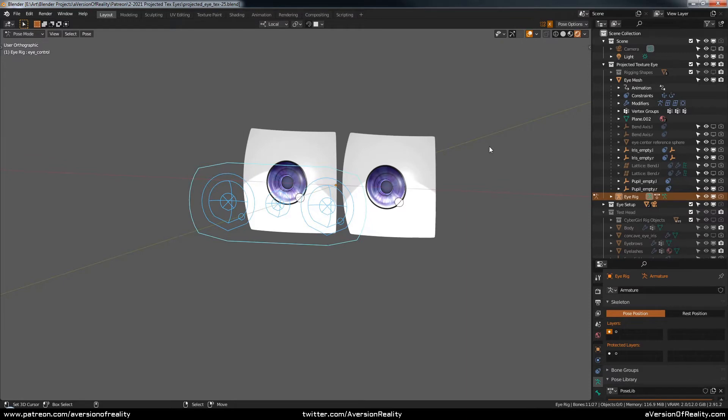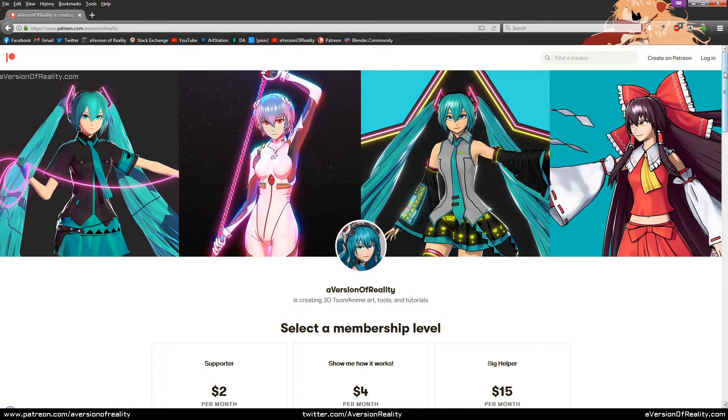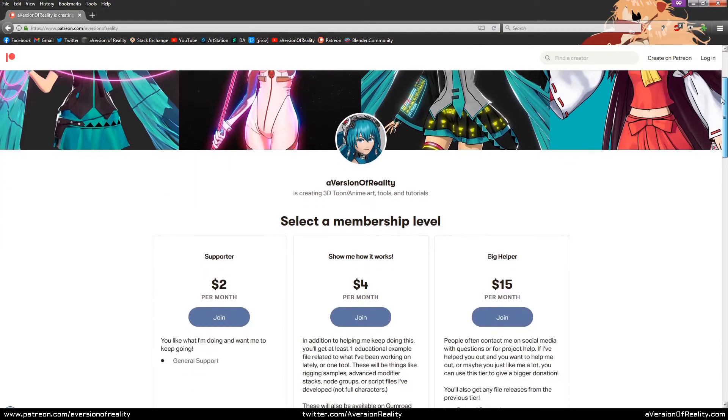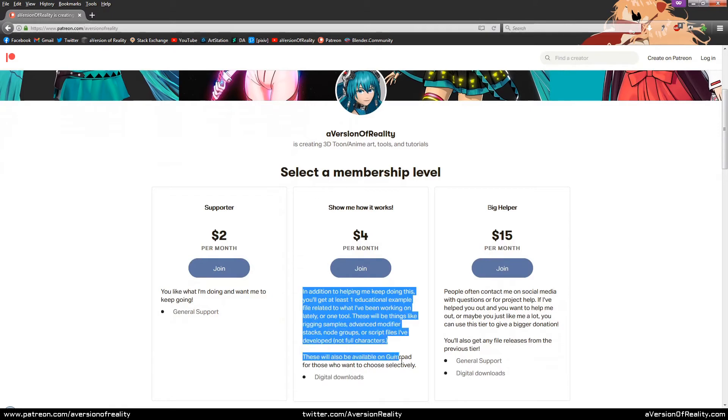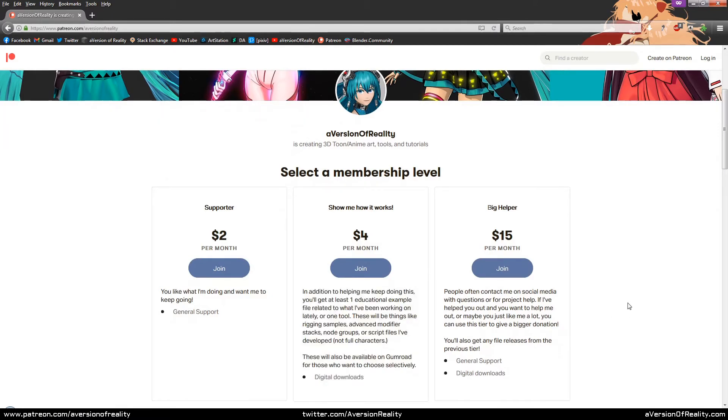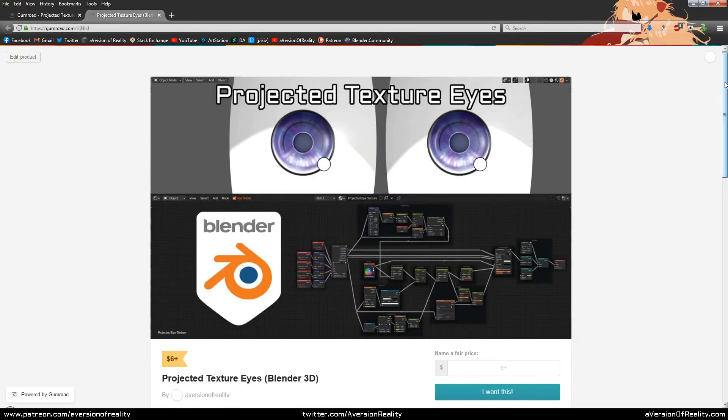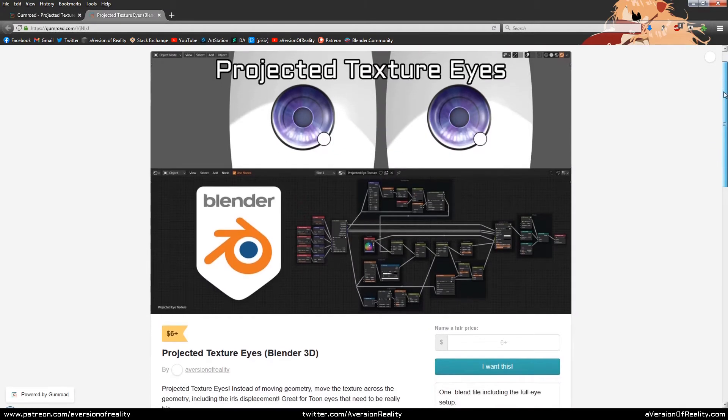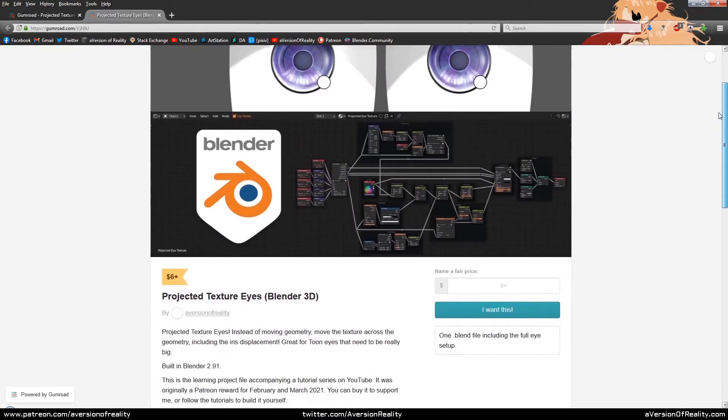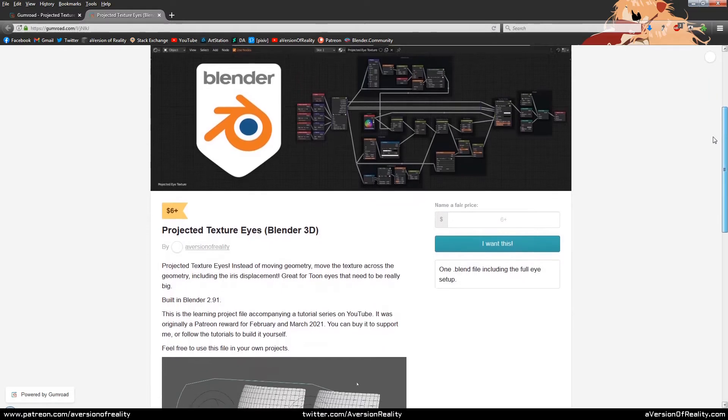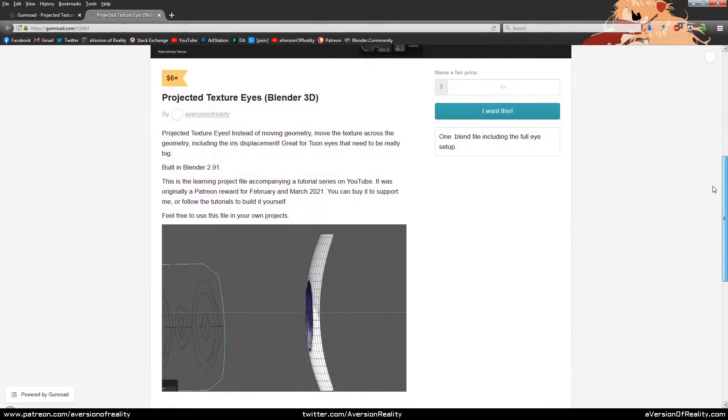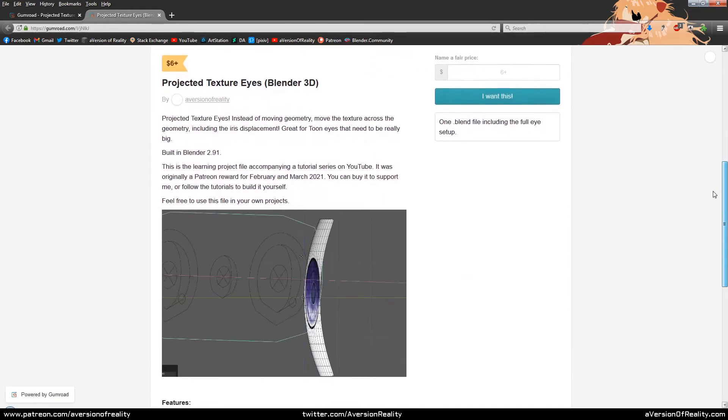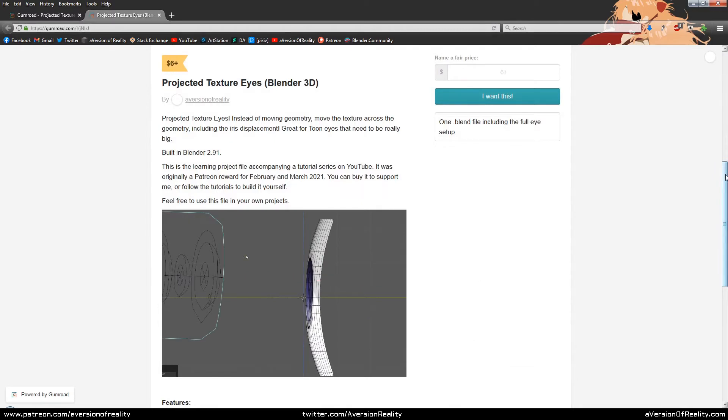This eye setup file is also available to download for a few dollars, except for my test head, of course. I originally made this as my February 2021 Tier 2 Patreon reward. But since it's going to take more time to get all the videos out, it'll also be available to any new Tier 2 setups through the end of March. It's also on Gumroad now for slightly more and will be there after March.